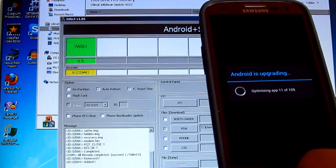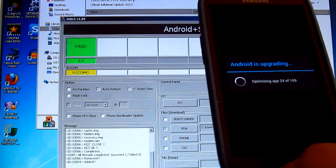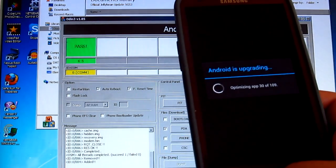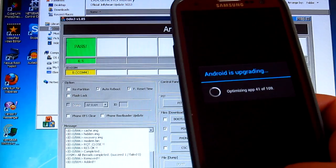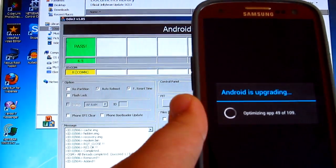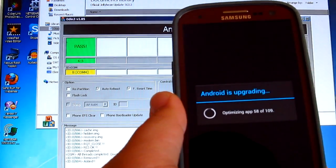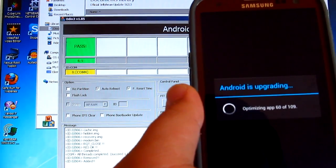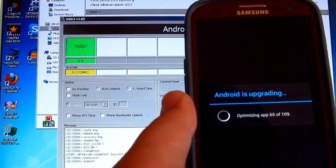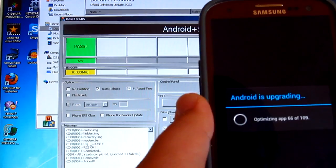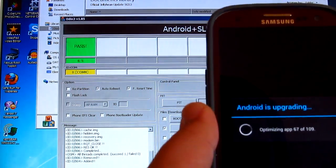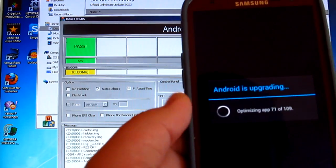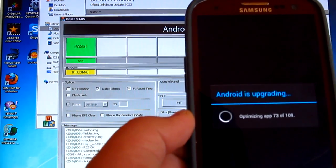Actually here we go, Android is upgrading. It's optimizing apps, app 46 of 109, there we go, 64, 65. Now you see, this is the only thing I hate when I have to upgrade my phone because I have to do all the backups and everything.